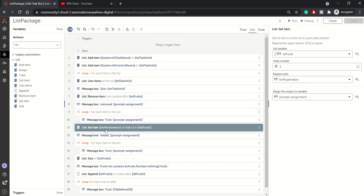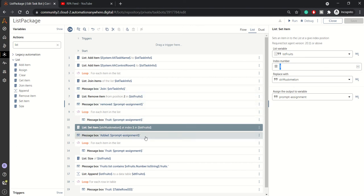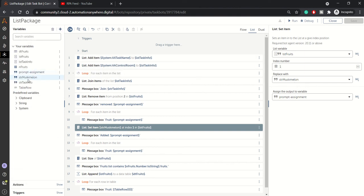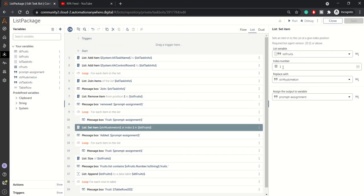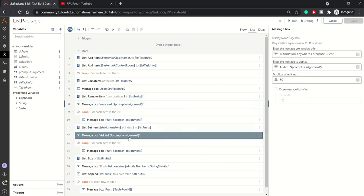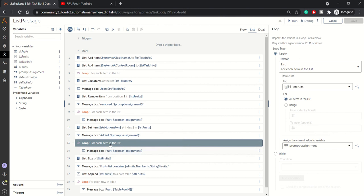Next is 'Set Item'. The Set Item action allows you to update — not insert — an item at a given index position. At index position 1 in LST fruits, you replace the current fruit with the one you want. In this case, the fruit at position 1 will be replaced by the string variable str musk melon, which holds the default value 'musk melon'. We then loop over the list to see the updated fruits.